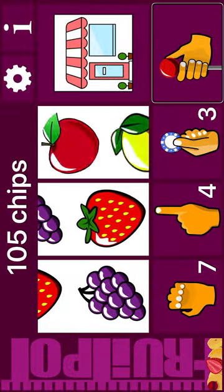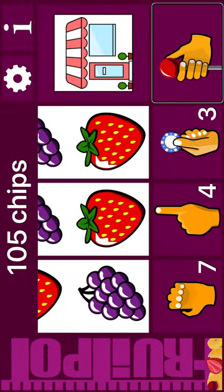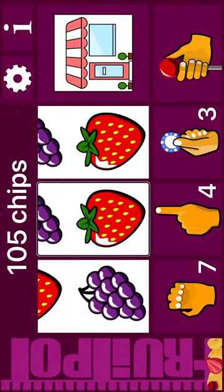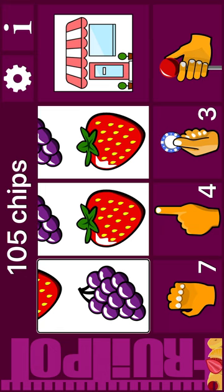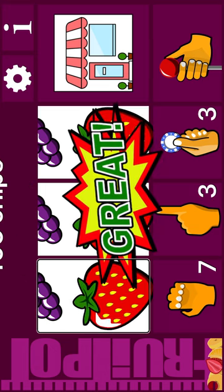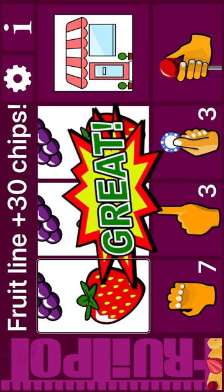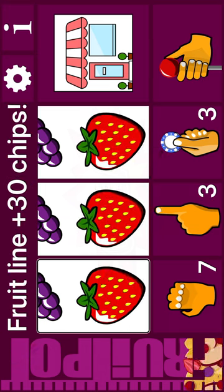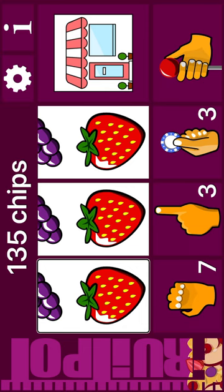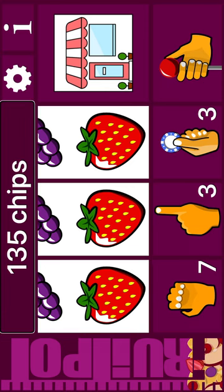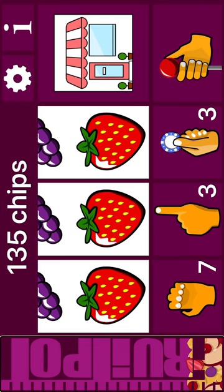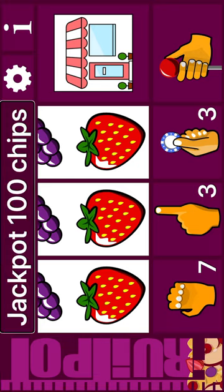Grapes. Strawberry. Strawberry. Reel 1: Grapes. Next: strawberry. Nudge. Strawberry. Fruit line plus 30 chips. 105 chips. Jackpot 8%. 105 chips.